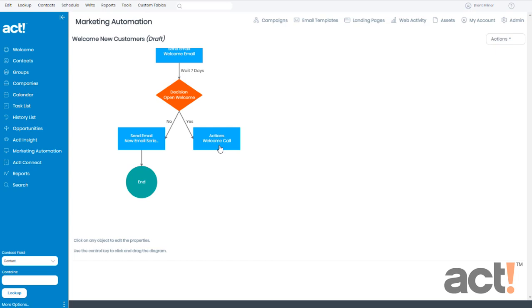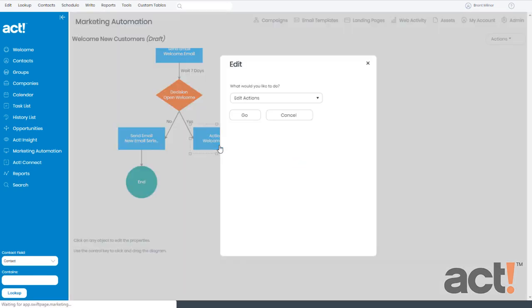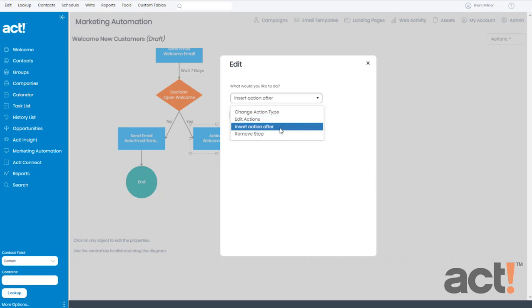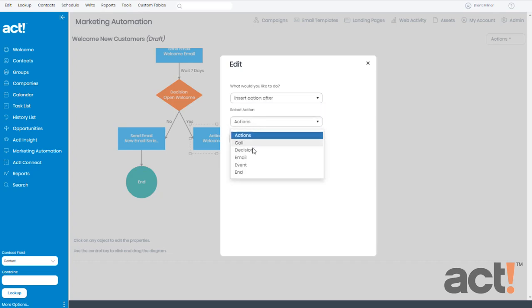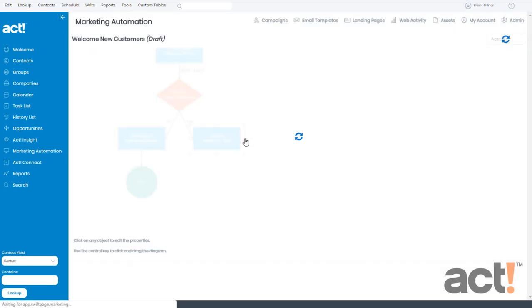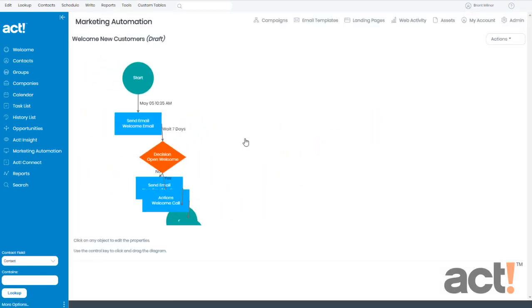I'm going to click the actions box. And instead of editing actions, I want to insert an action after. And the action type is going to be an end stage. So I'll click go one more time.